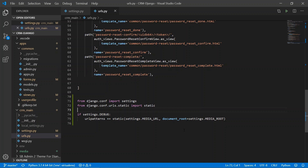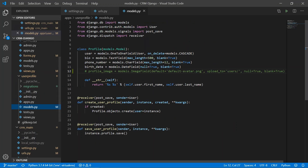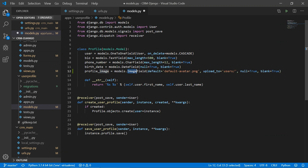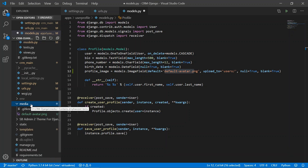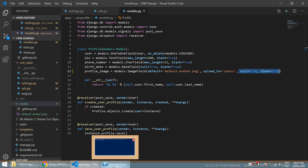Now let's add a profile image field in our profile model. Go to the profile app's models.py. We are loading an ImageField, giving it a default value pointing to the default avatar image stored in the media folder, and setting upload_to as the users folder. This field is null and blank, meaning it is not required.